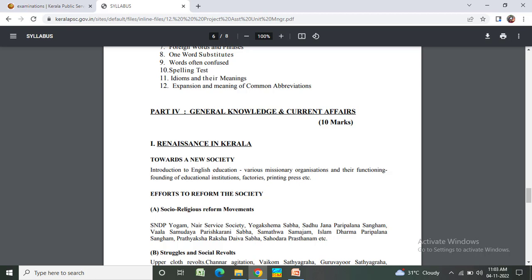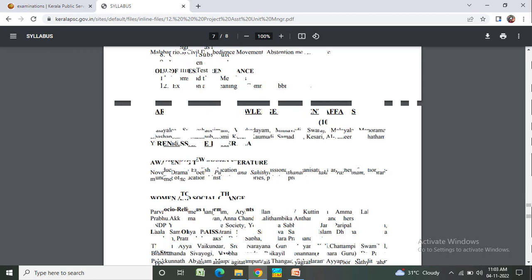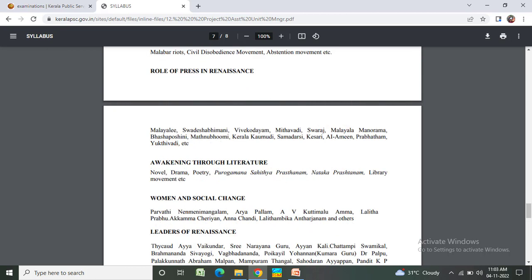Expansion of meaning, common abbreviations. Part 4 - General Knowledge and Current Affairs: Renaissance in Kerala - towards a new society, efforts to reform the society, social and religious reform movements, struggles and social revolts, role of press in Renaissance, awakening through literature, human and social change, leaders of Renaissance.